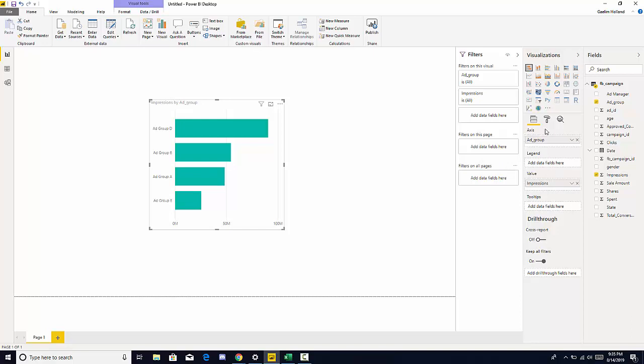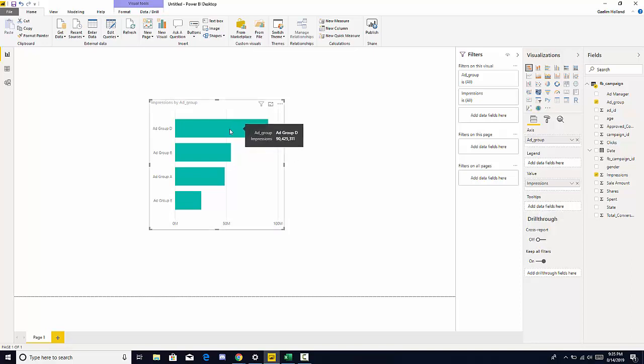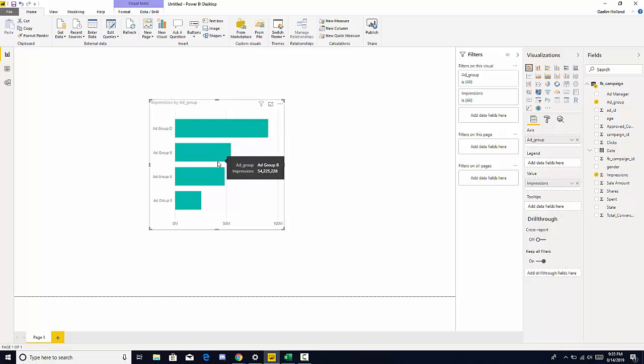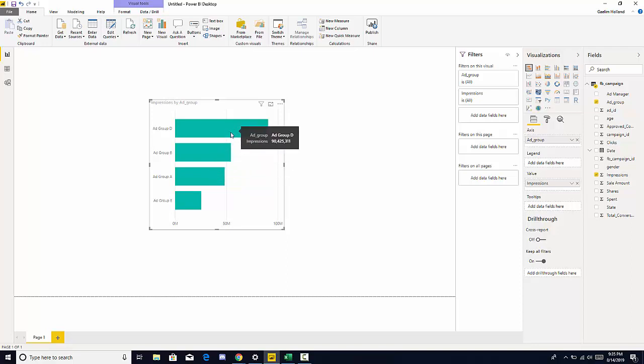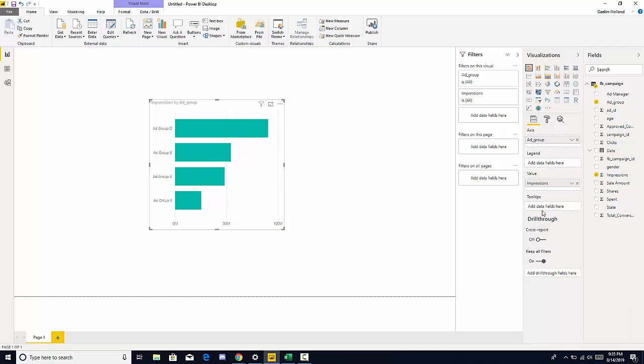We can also see we have tool tips that we can add here and we'll talk about that in the next video, the next coming videos where you can add information to this tool tip that you can see highlighted here. And we have cross drill throughs and we'll talk about that in a little bit later videos.